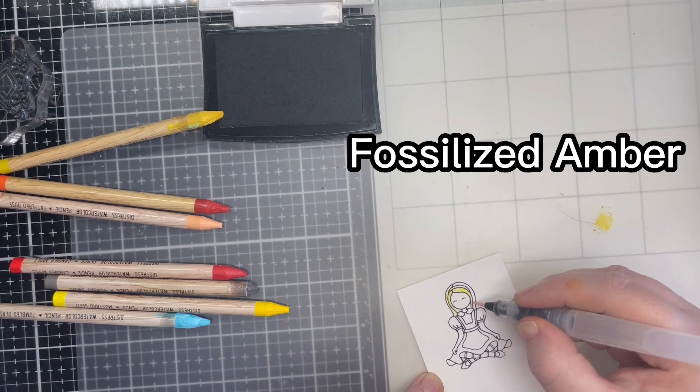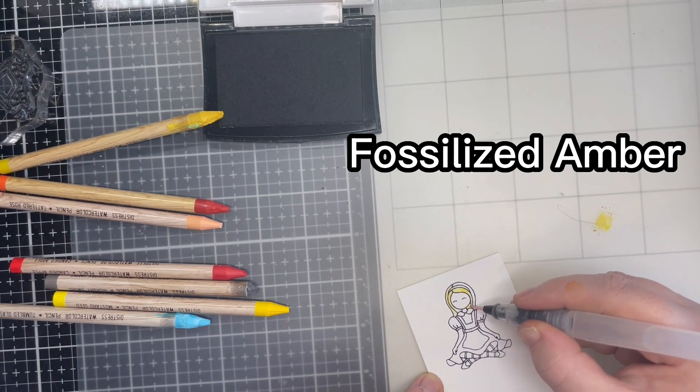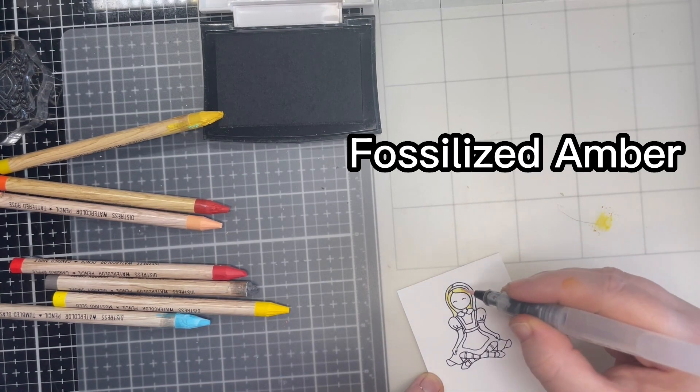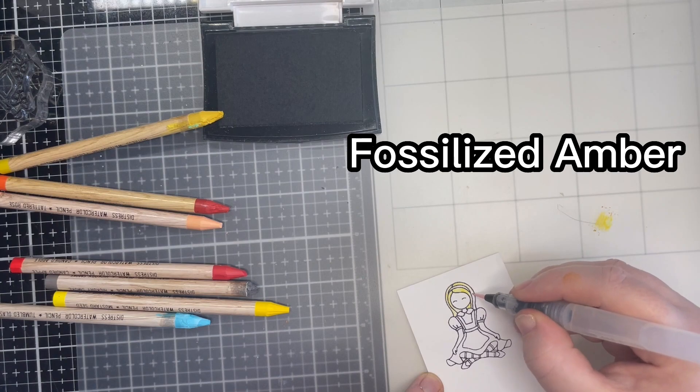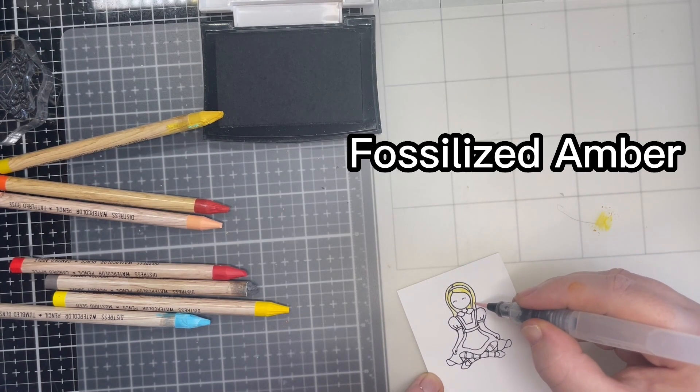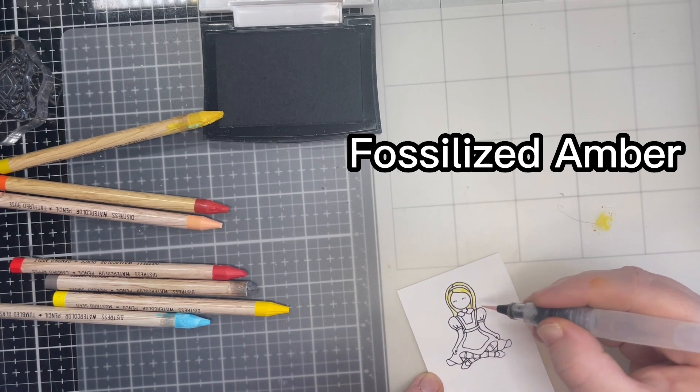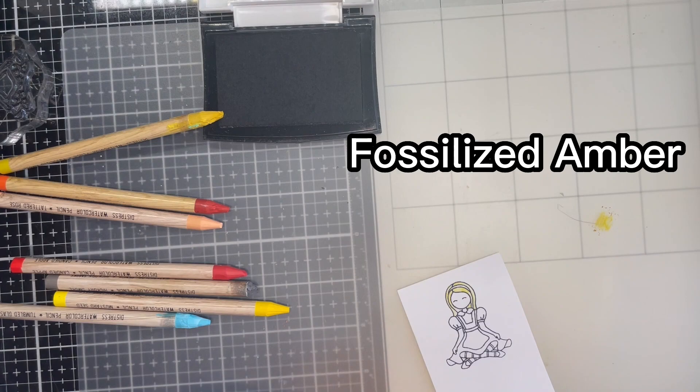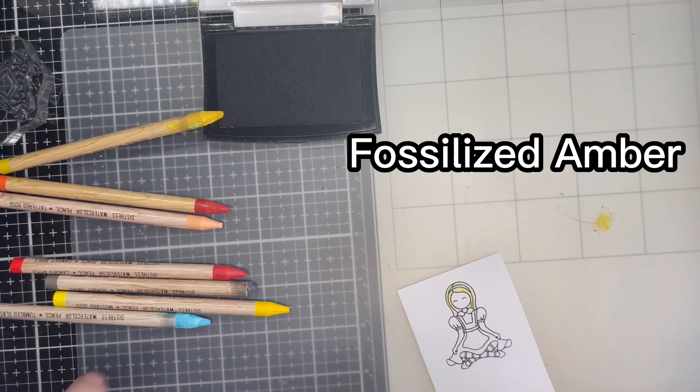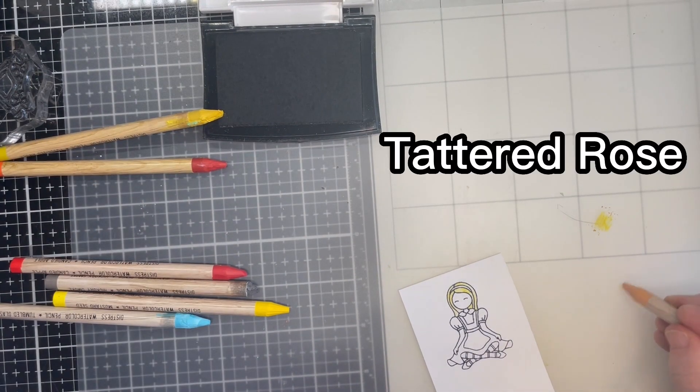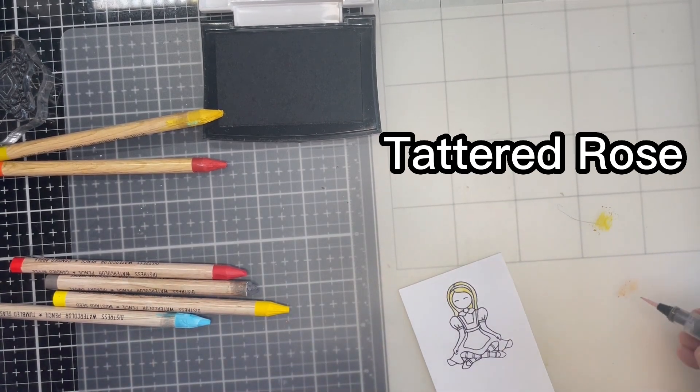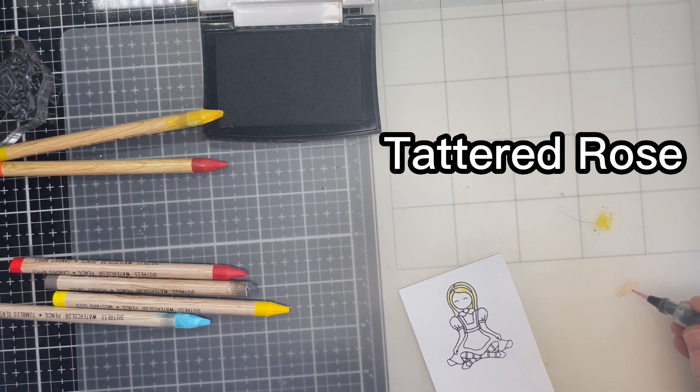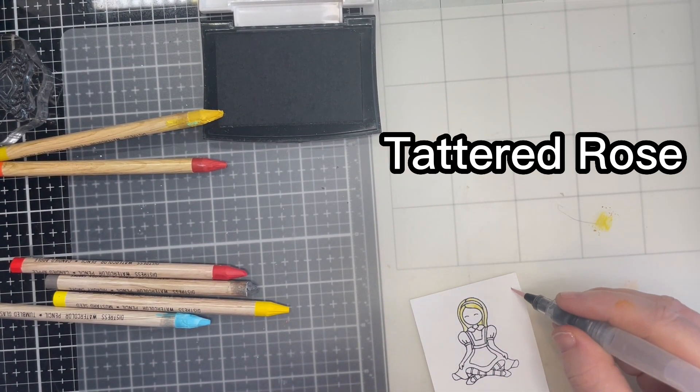From stamping I go straight into watercolouring using Tim Holtz Distress Watercolour pencils. The colour names can be seen in the top right of the screen. I also use a water brush. I scribble a little colour on a white clean mat and pick it up with the brush. I clean it on a cloth in between colours. I find this colouring process very relaxing.